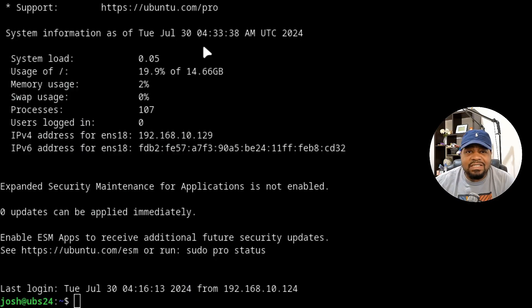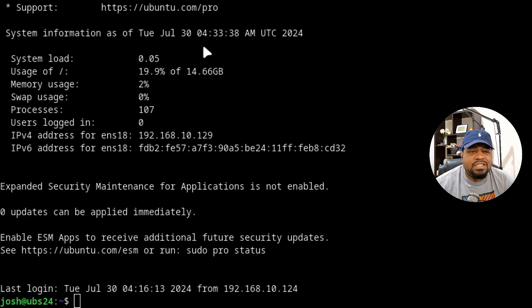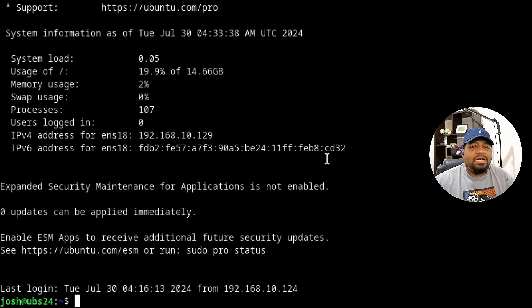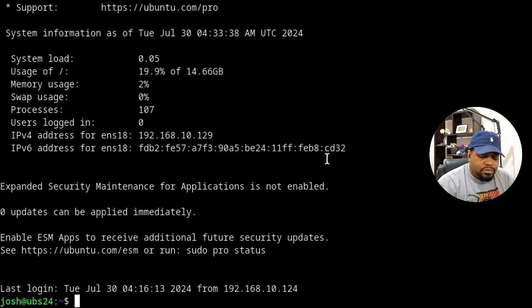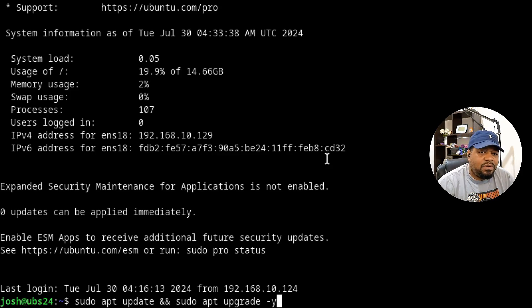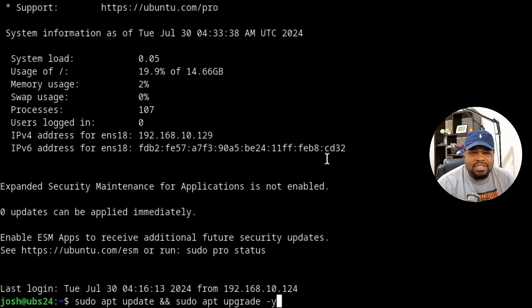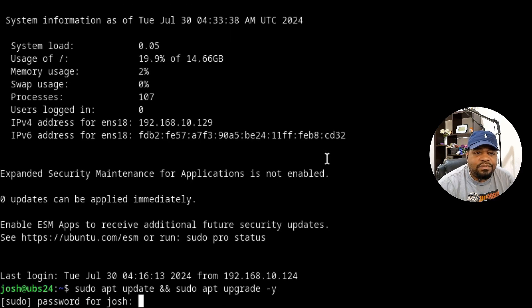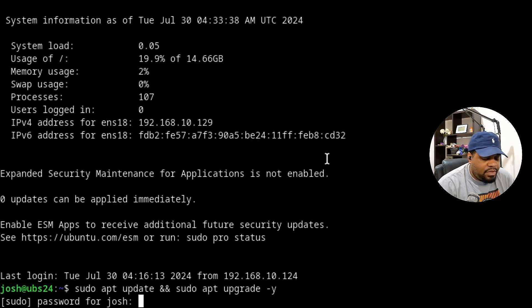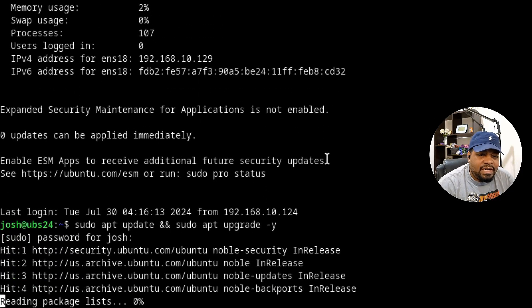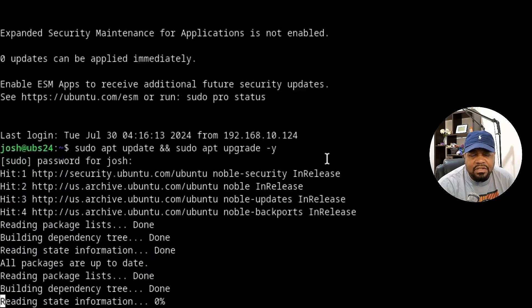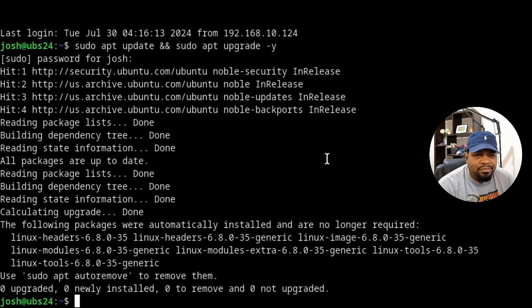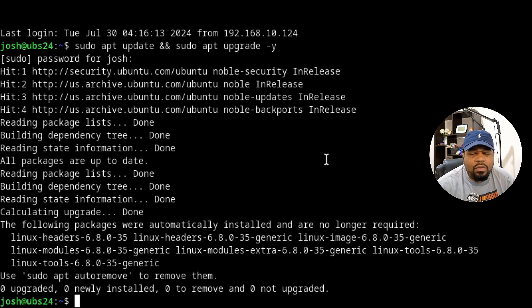So I'm connected to my Ubuntu server installed on Proxmox, and it's 24.04. It's already updated, but I just want to run through the command to update the server. All you have to do is type sudo apt update && sudo apt upgrade -y and that will upgrade your server for you. It will basically refresh all the repositories, and then if there are any updates for the server, you can run through those. I already have my system fully updated. Let's move forward with the process.